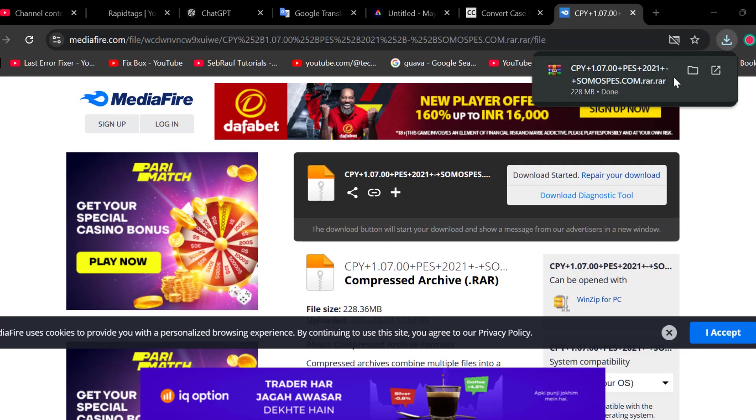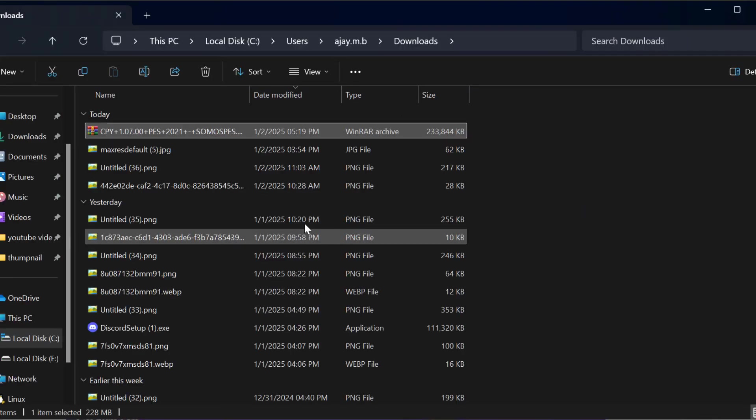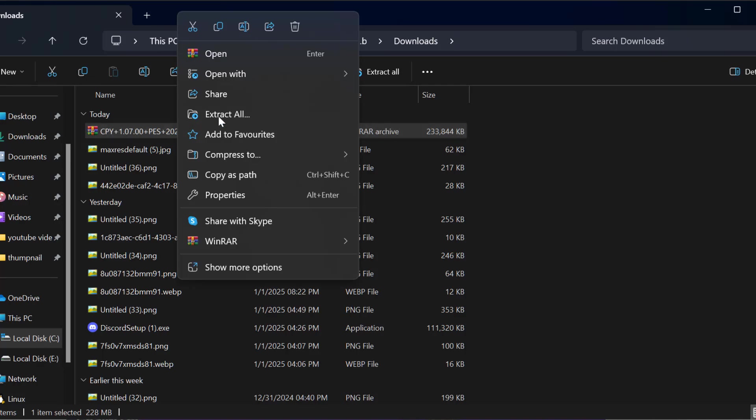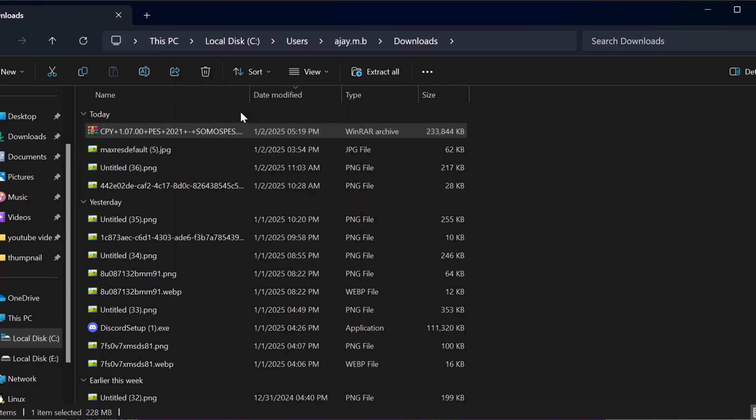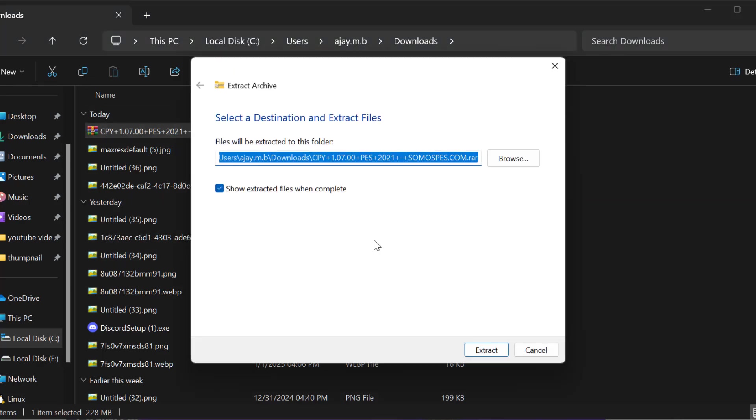After getting the download done, you just need to select this folder icon. Right click on the downloaded WinRAR file and select extract all. Select extract.